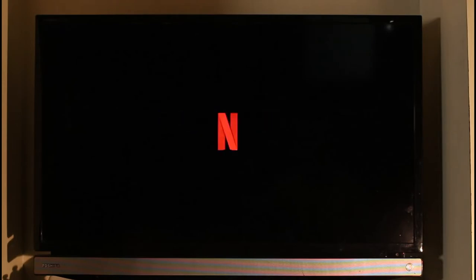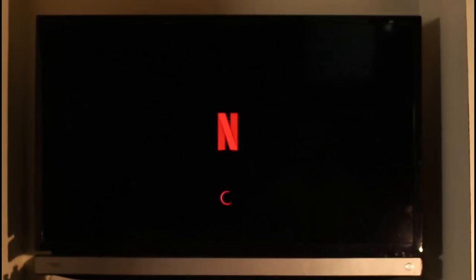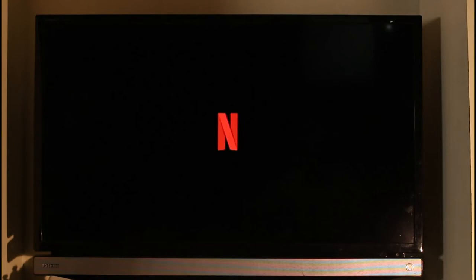Now in many cases, this error could get resolved itself if you just try to re-login back again. But if it doesn't get solved on your TV, then there are a couple of things that you can actually do.